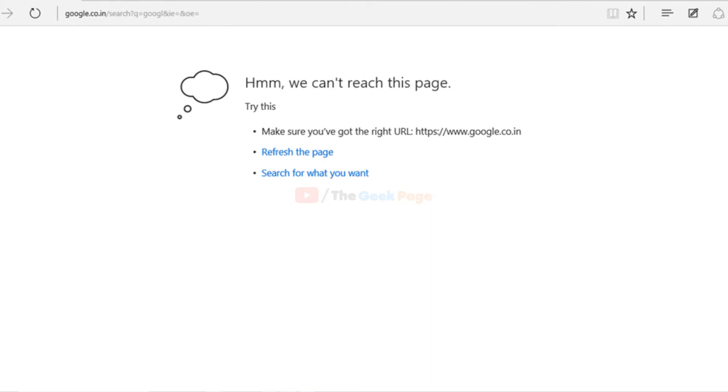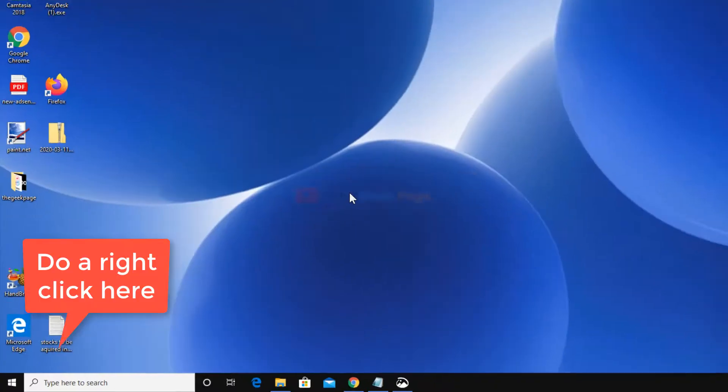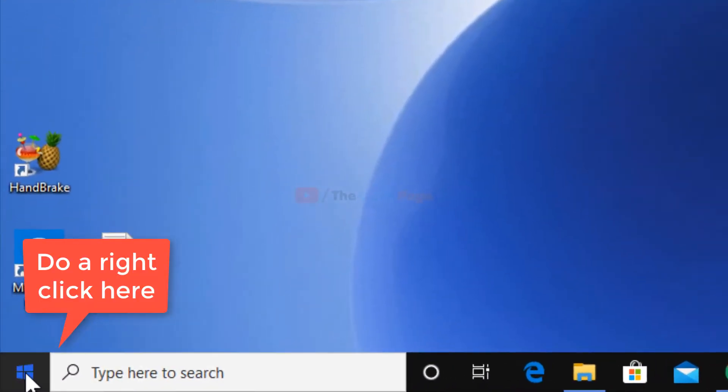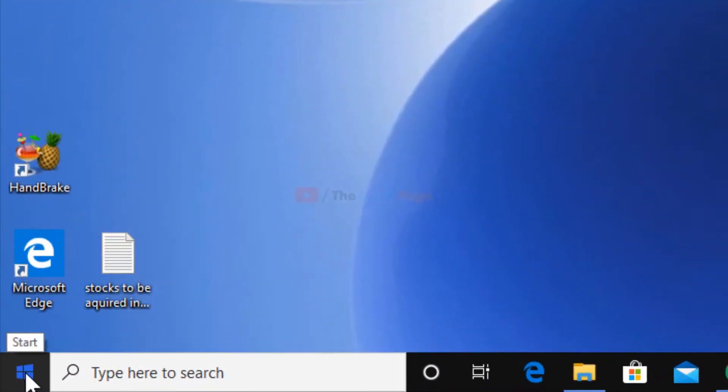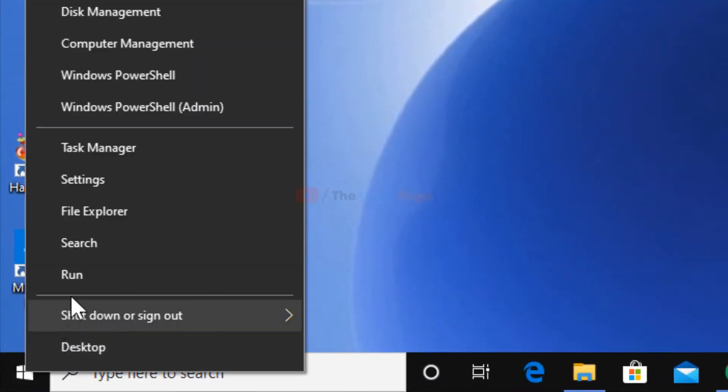Hi guys, let's fix this Microsoft Edge problem. It's very easy. Just right-click on the Start button.